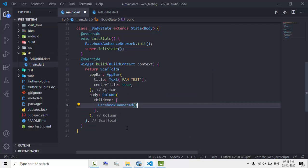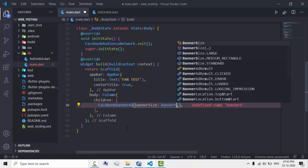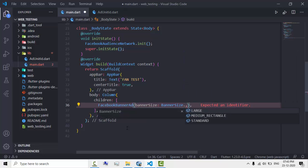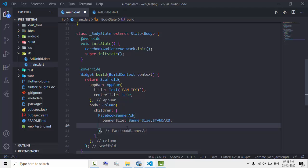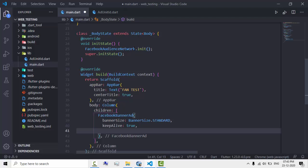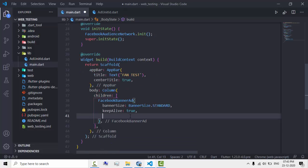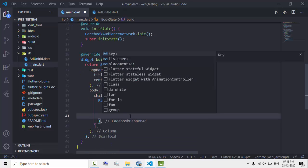Now let's create the banner ad. It's called Facebook Banner Ad and it takes a banner size — let's give it the standard banner size. Let's link it outside the build method so it doesn't get reloaded every time.